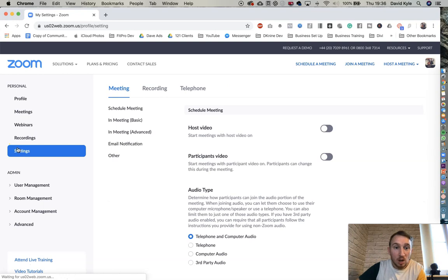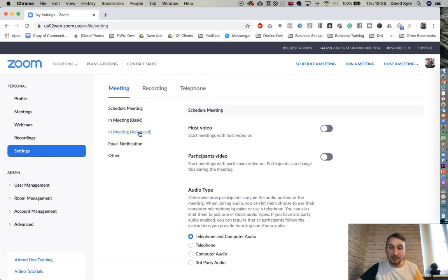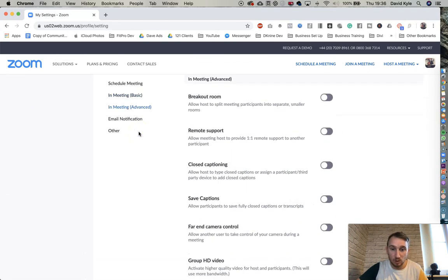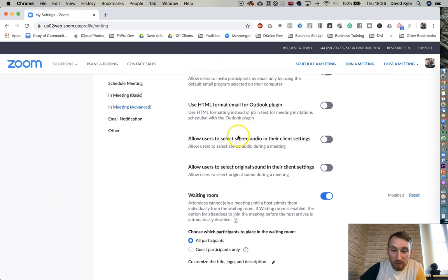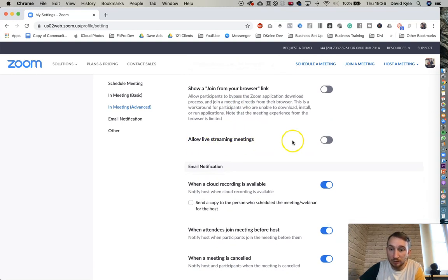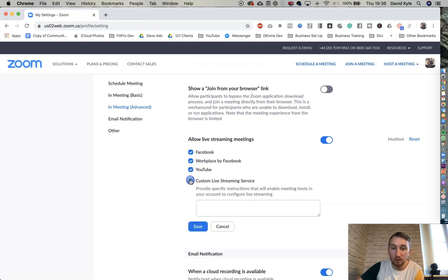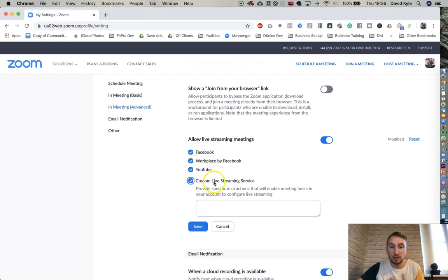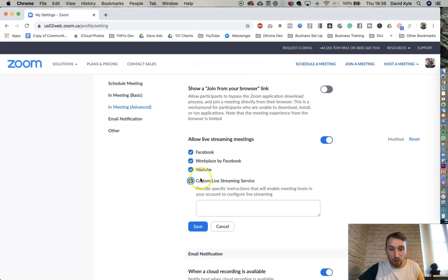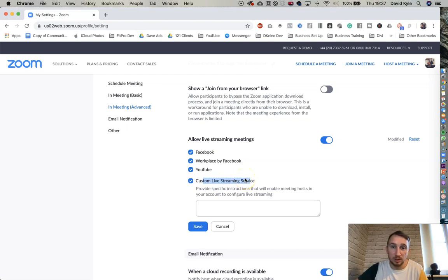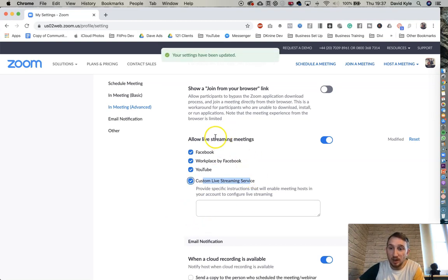Go to Settings on the left-hand side. Under the meeting tab, hover over 'In Meeting (Advanced)' — this takes you down the page. Keep scrolling until you see 'Live Streaming.' Toggle on 'Allow Live Streaming,' then tick all four boxes. This allows you to stream on Facebook, Workplace by Facebook, YouTube, and custom live streaming services. For custom streaming on other social media sites, Zoom will provide the codes you need. Press Save.